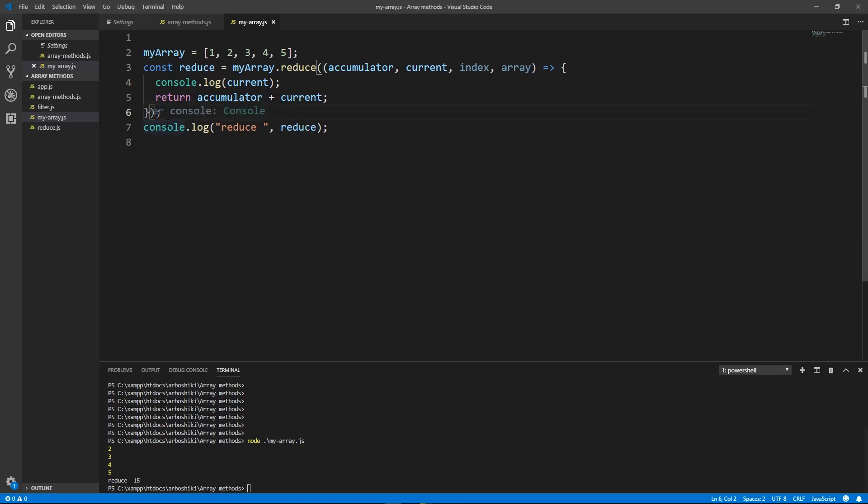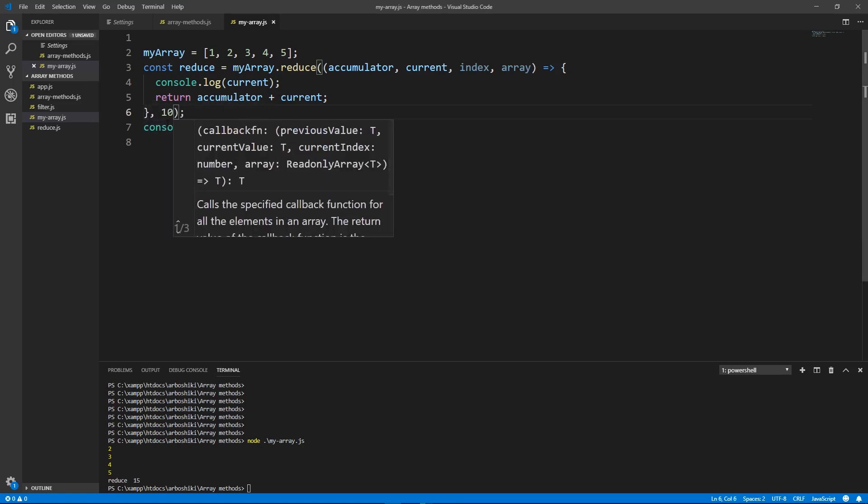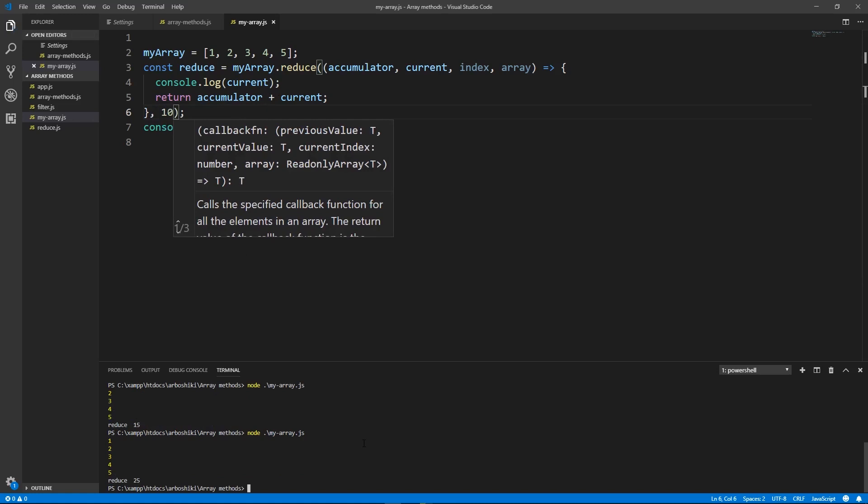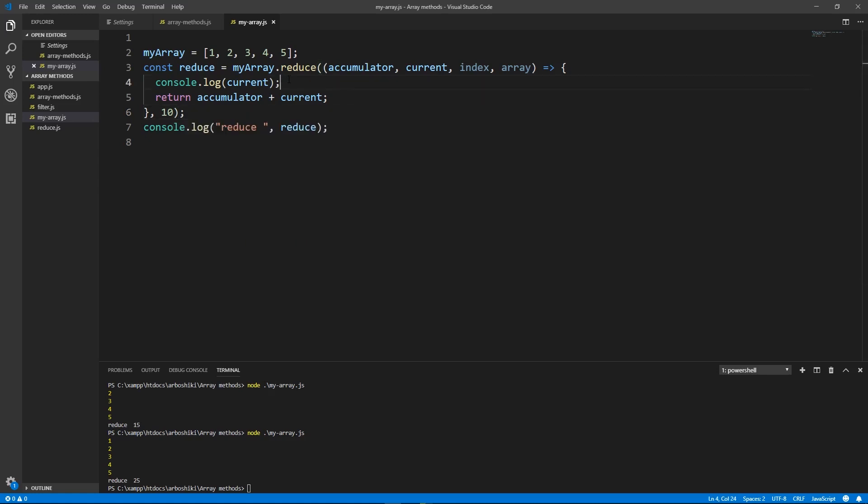Let's try to add initial value. Now my callback is executed five times and initial value is also weighted to the sum of all the elements. Okay we understand that if initial value is provided we need to execute our callback function five times. If it's not provided then we need to execute it four times.